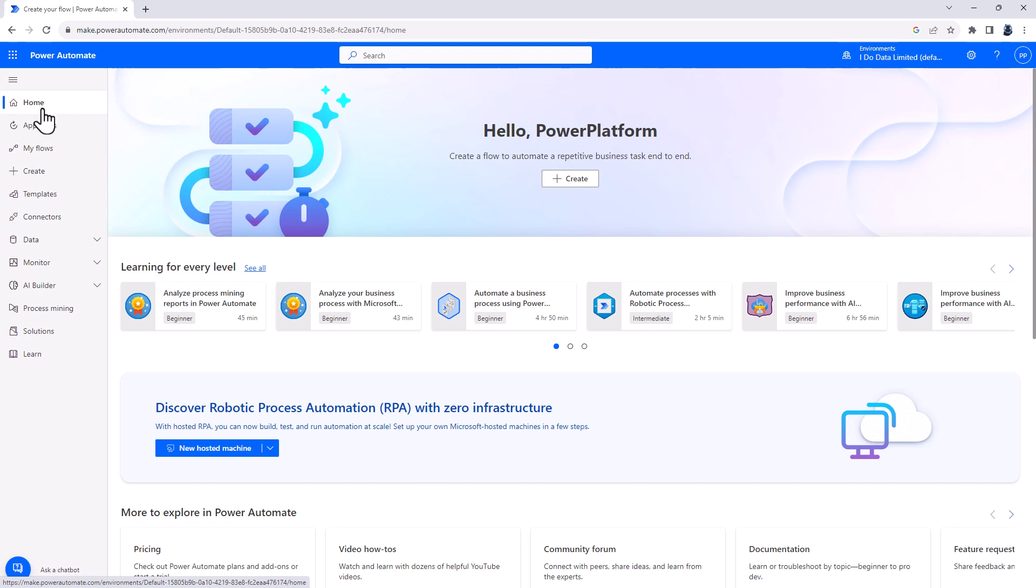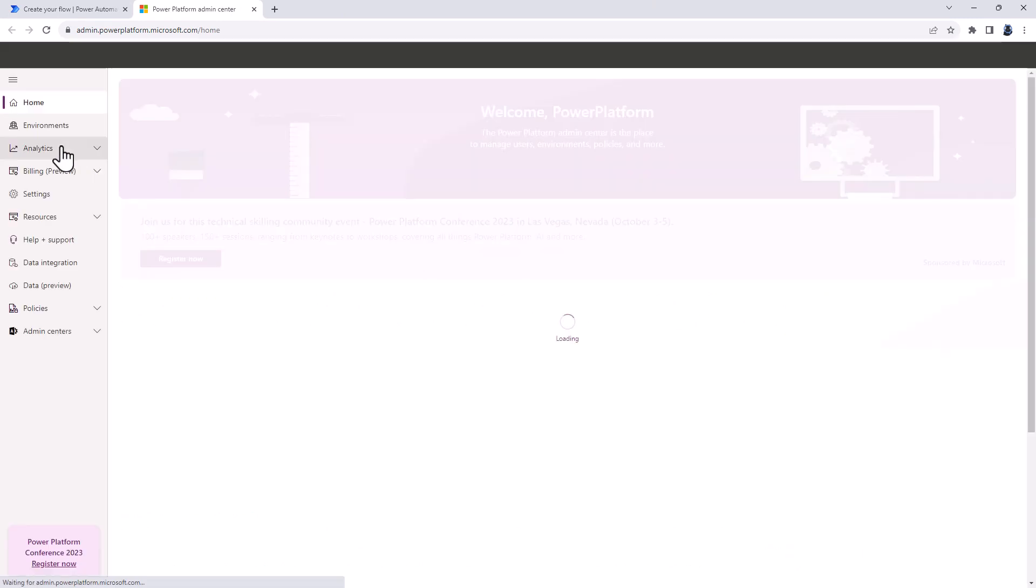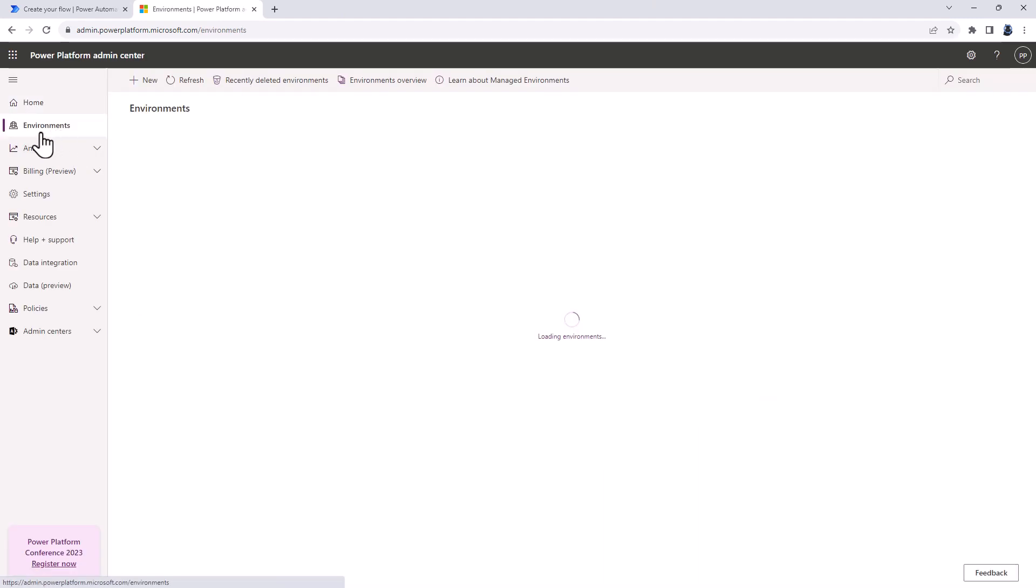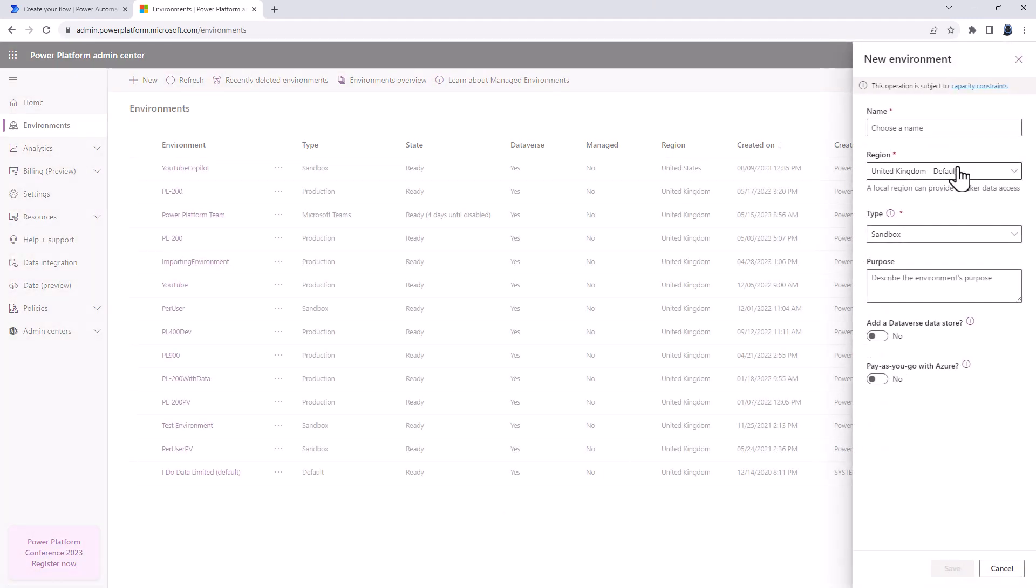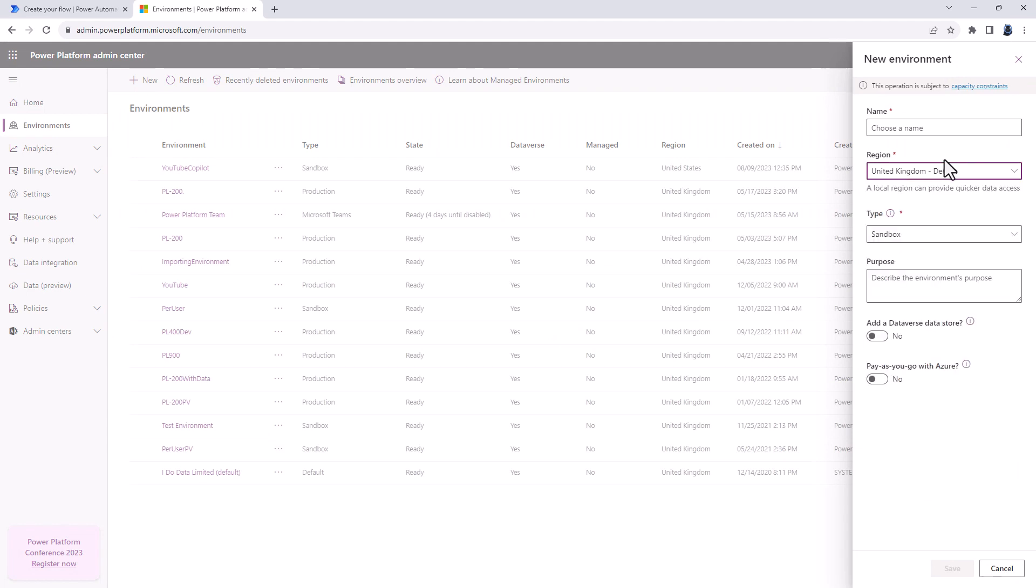If you need to create a new environment for these testing purposes, you can go to the Wheel, Admin Center, and then go to Environments, New Environment, and create an environment in the United States or in Europe. You should also add a Dataverse data store. So that is an online database.